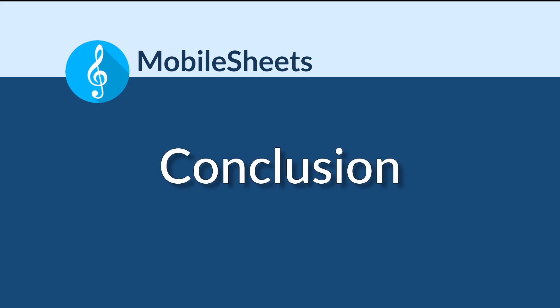Thank you for watching. To find more tutorial videos, click the links below or visit www.zubersoft.com. There are videos covering both basic features in Mobile Sheets as well as more advanced topics like MIDI.